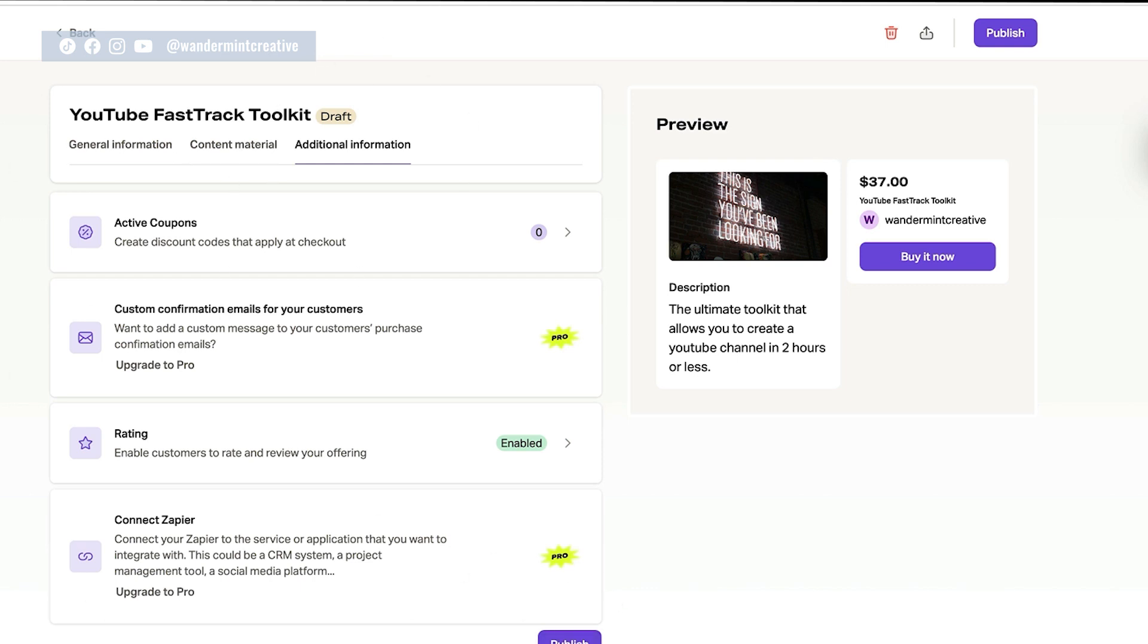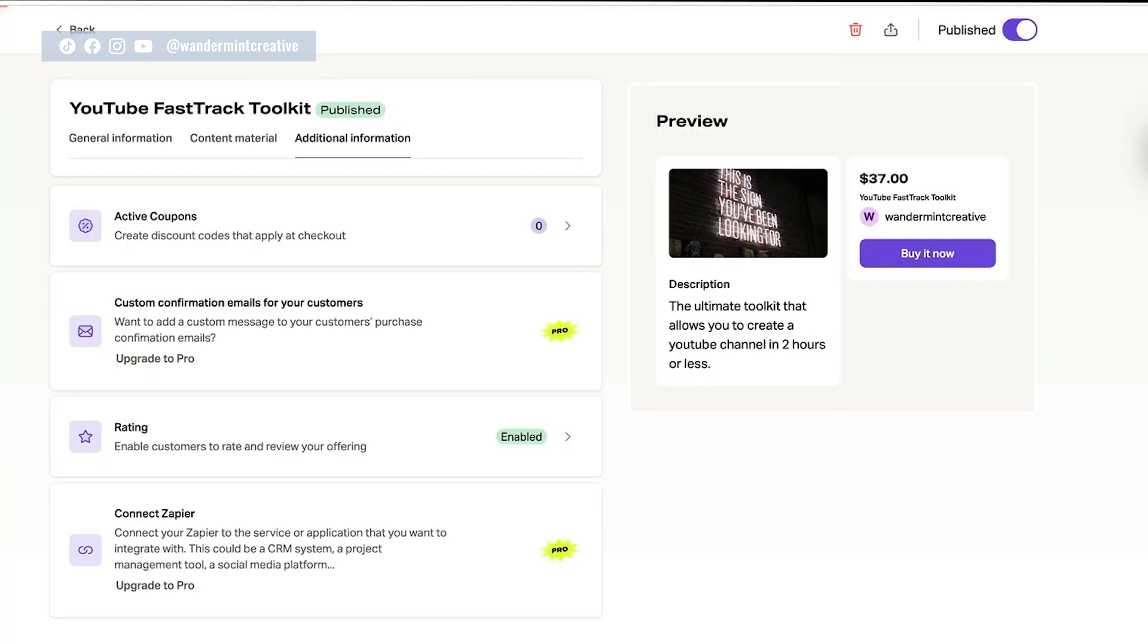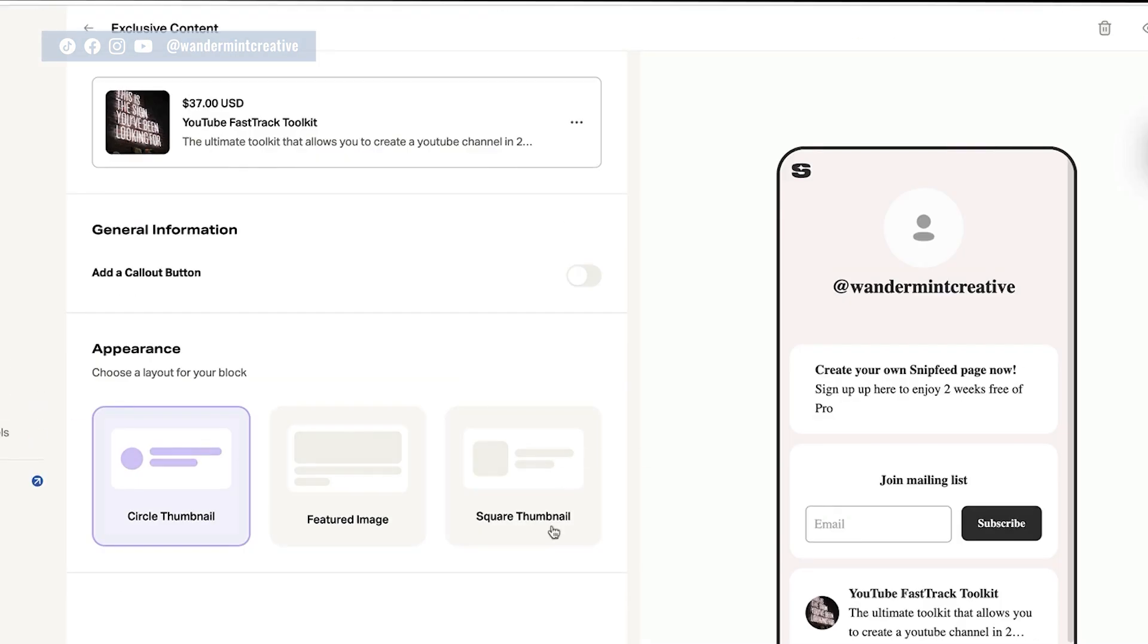So once you were completed, you have everything set up for your digital products, you would just hit publish. And then it's going to say, how do you want it to appear on your page as one block or as part of a carousel? So for me, I'm going to say add as one block. Perfect. That is done.